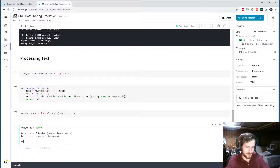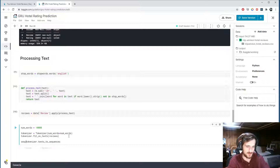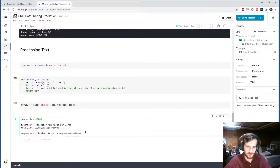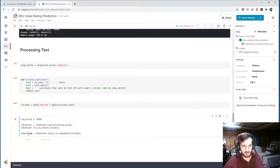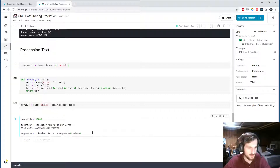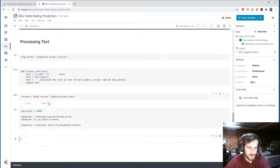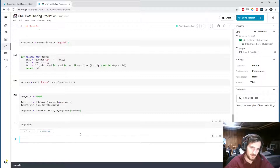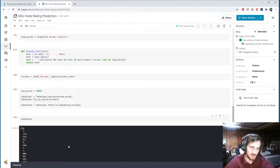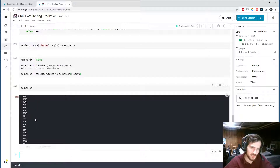Then we call tokenizer.texts_to_sequences and store that in sequences, passing in reviews. This will apply the fit to the reviews and actually convert each word into its corresponding integer, making them lists of integers. Let's take a look at what sequences looks like — it's a list of lists, and each list is a review where the words have been encoded as integers. Each one of these integers represents a word.